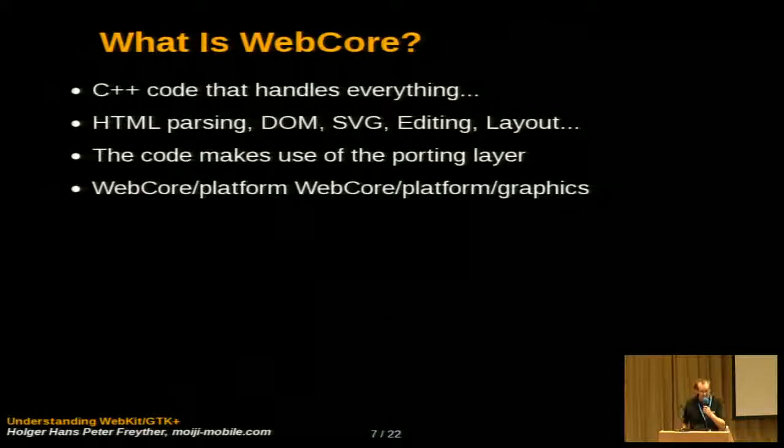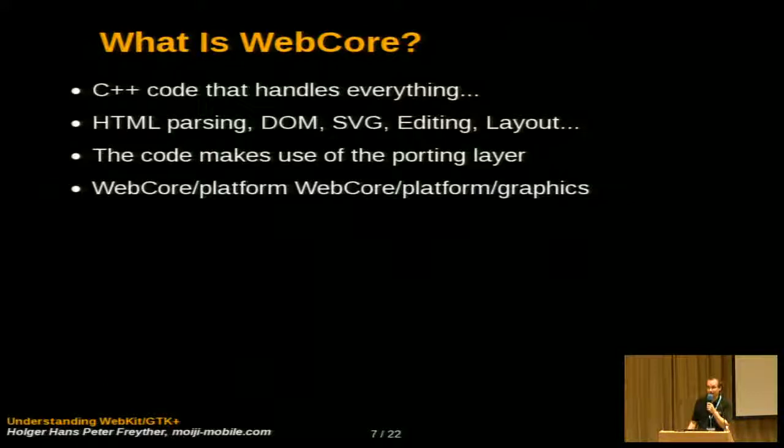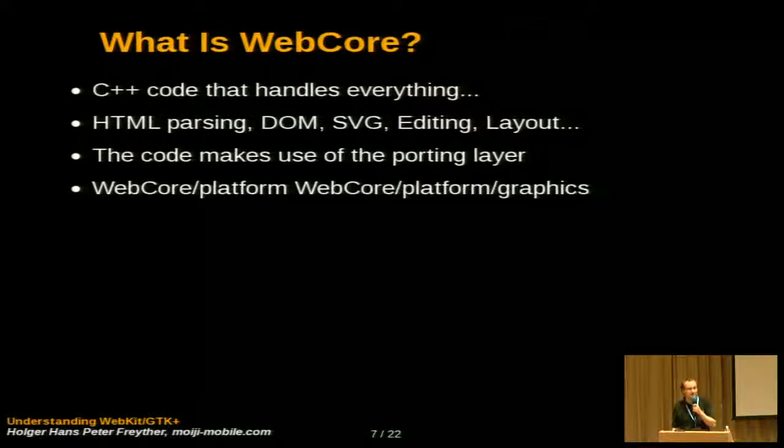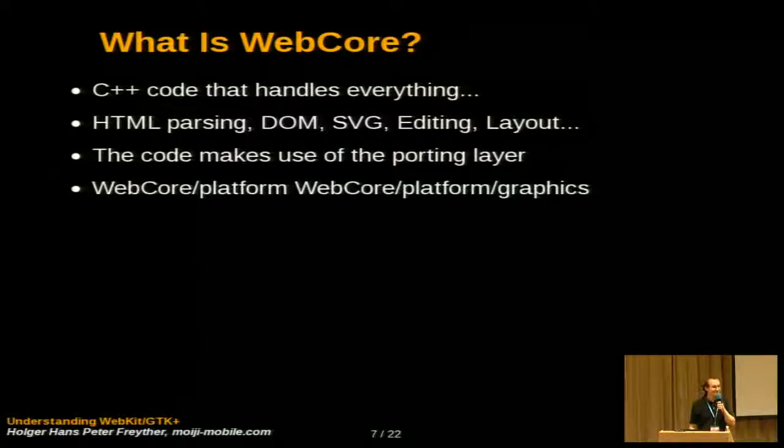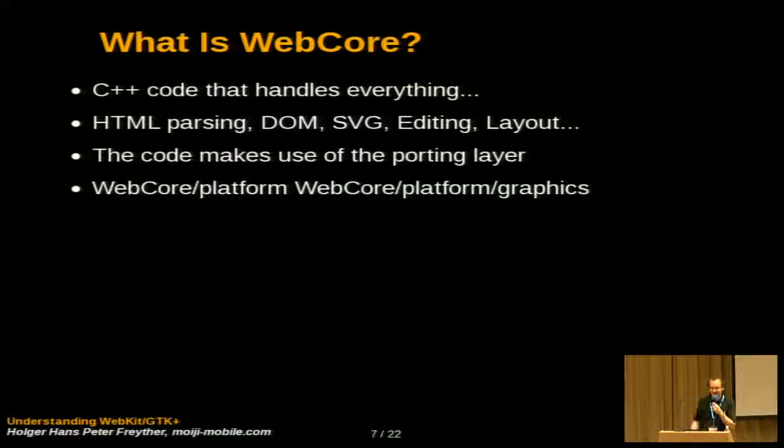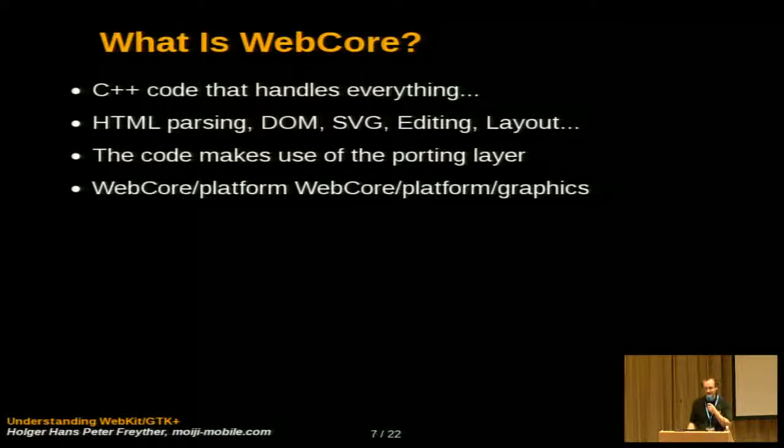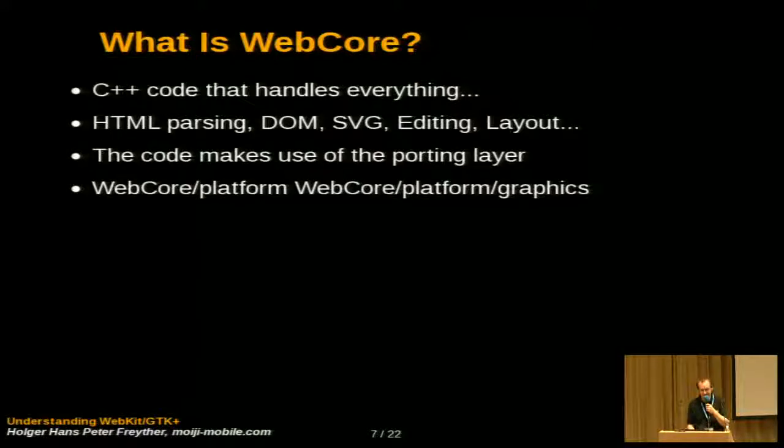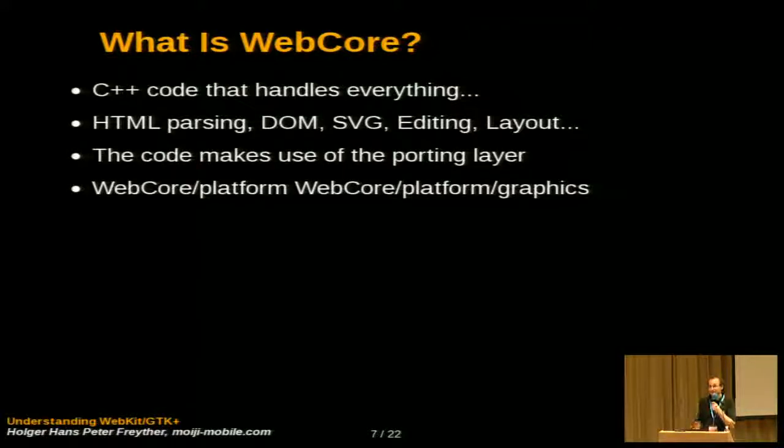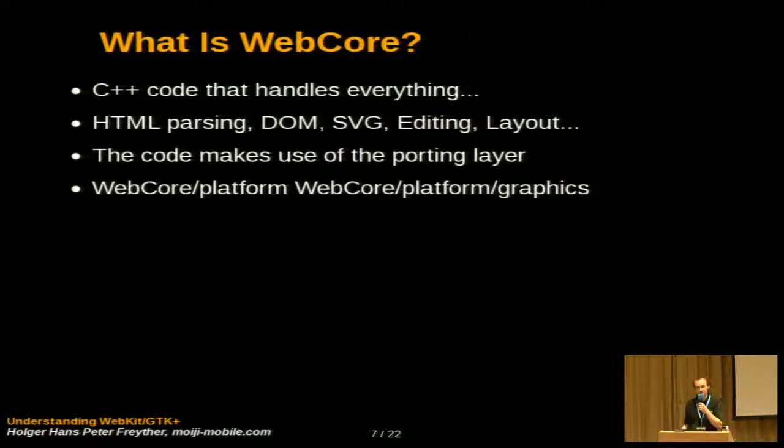The next biggest part of WebKit is actually the WebCore directory, which is responsible for everything, mostly. It contains the HTML parsing, the DOM tree handling, SVG editing, layout, the code for printing. So anything which is related to the engine.